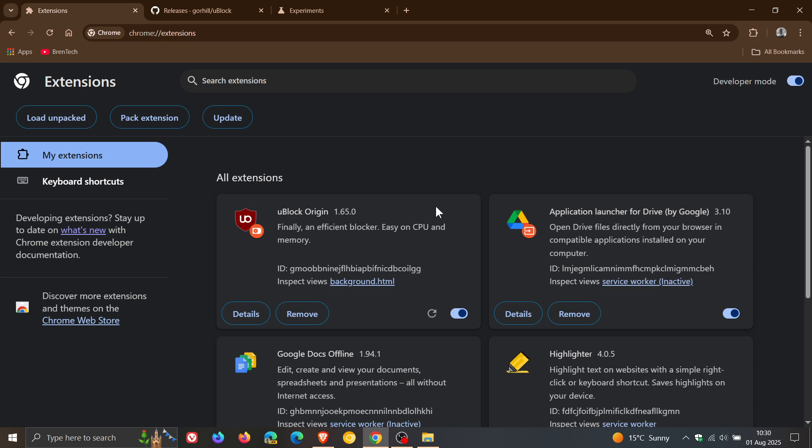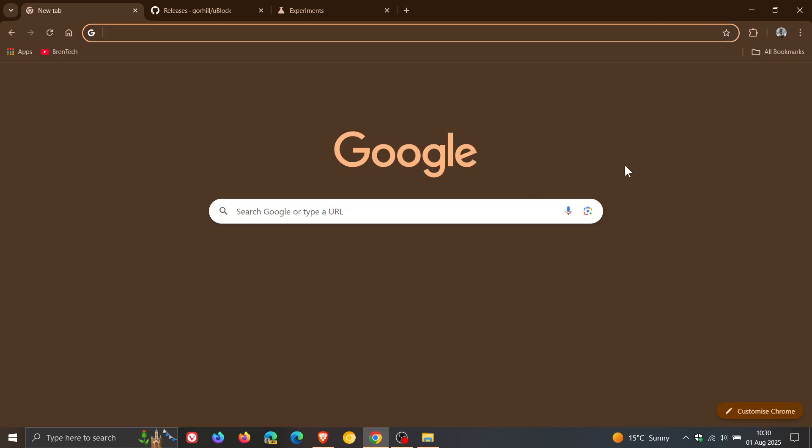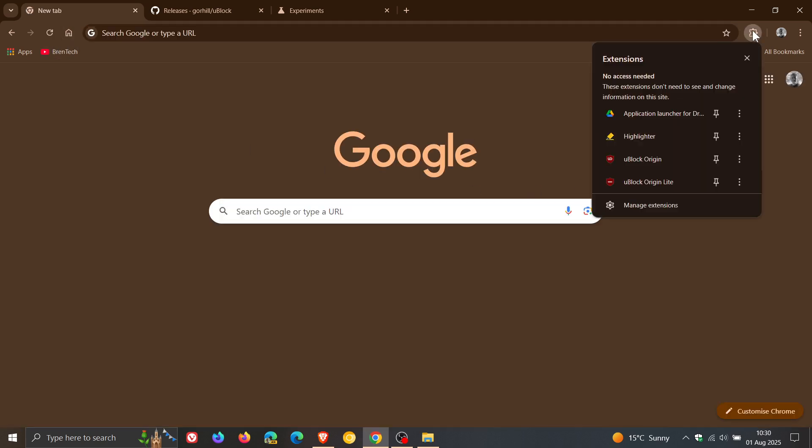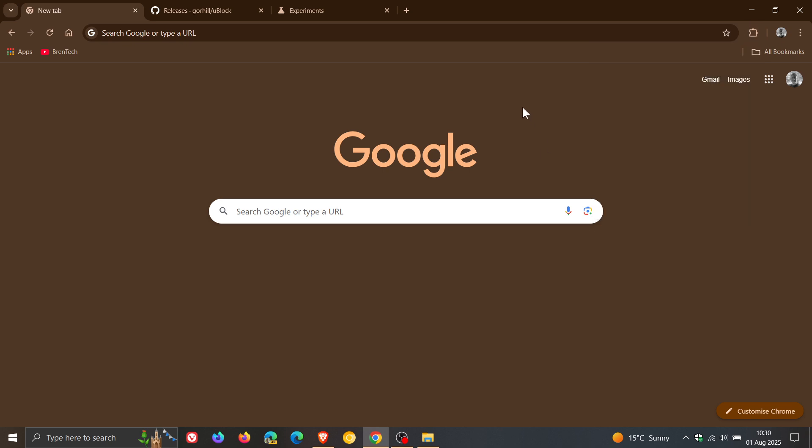And there we go. That's uBlock Origin 1.65 that you can re-enable and get back working in our next stable release of Google Chrome version 139. And if we head up to our extensions, here we can see uBlock Origin once again enabled. And as I always say with these videos,